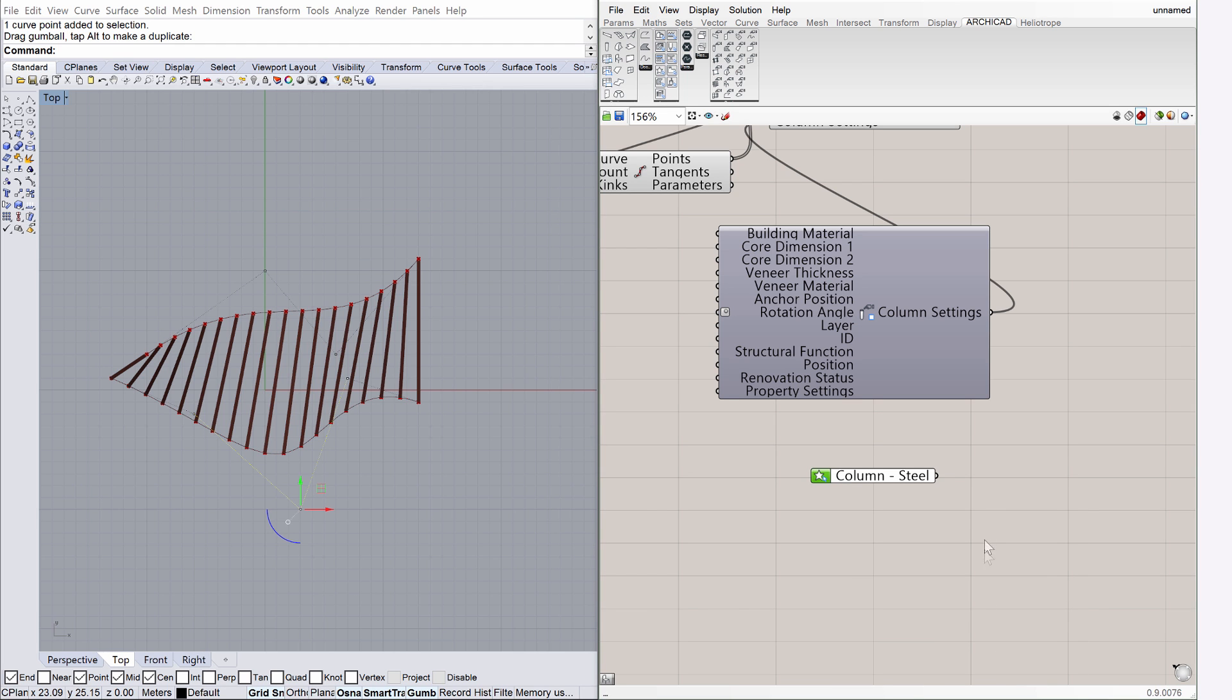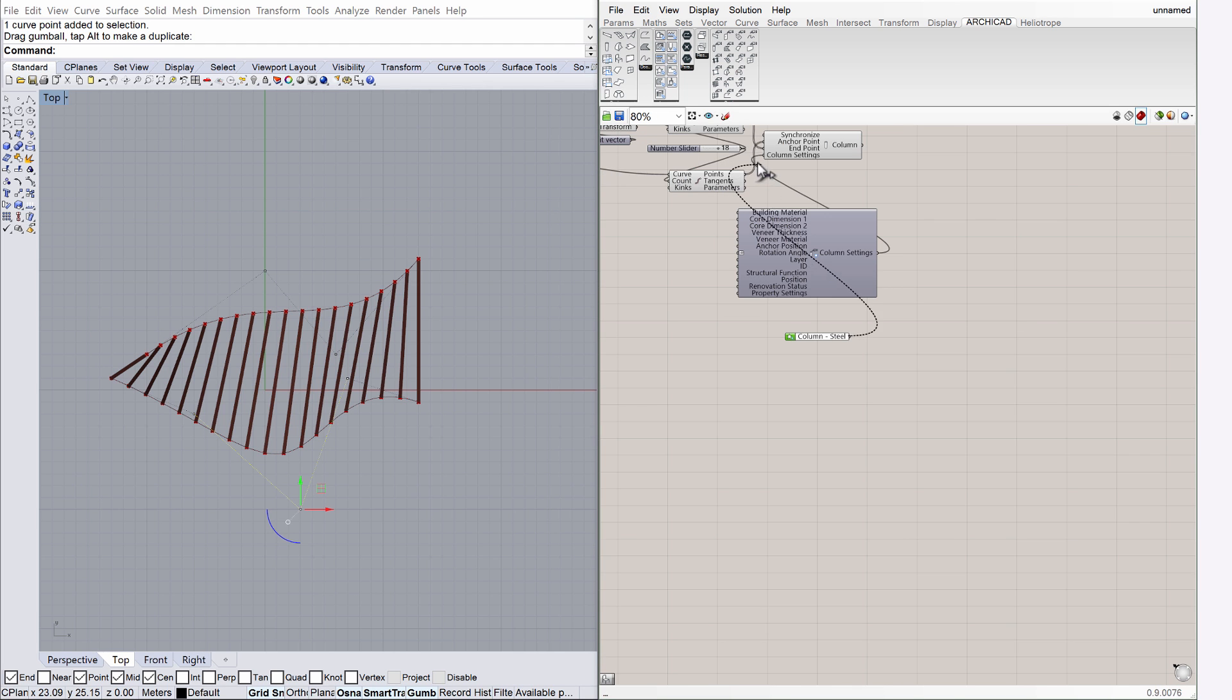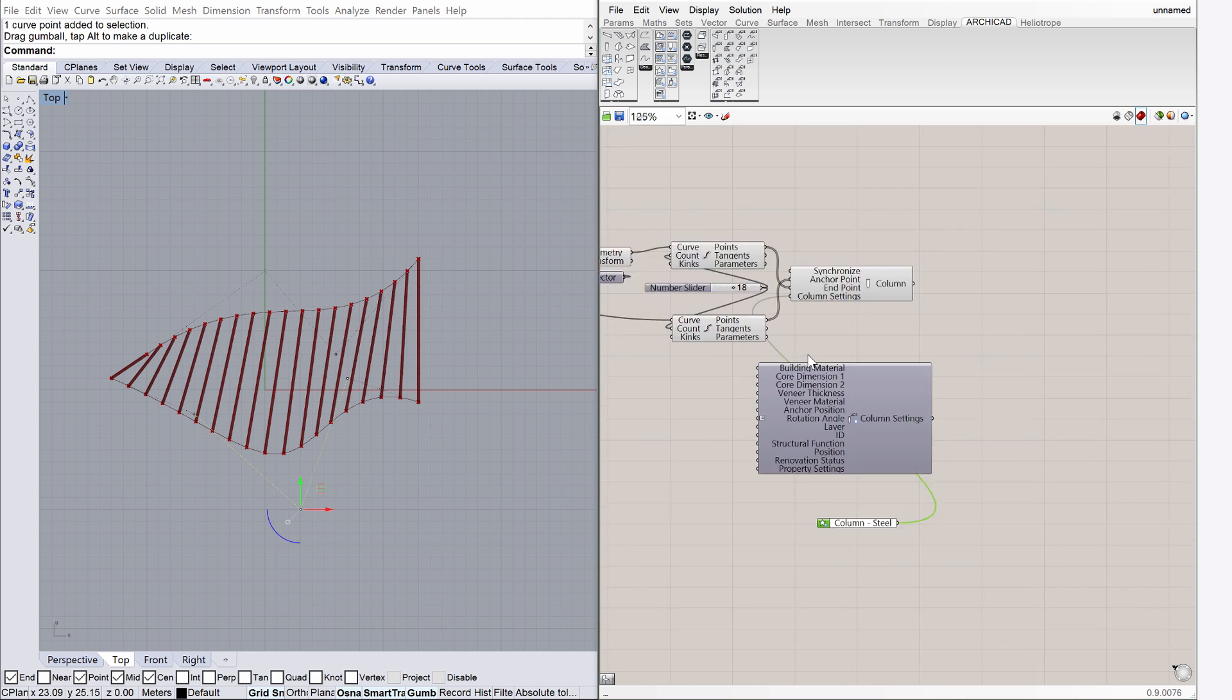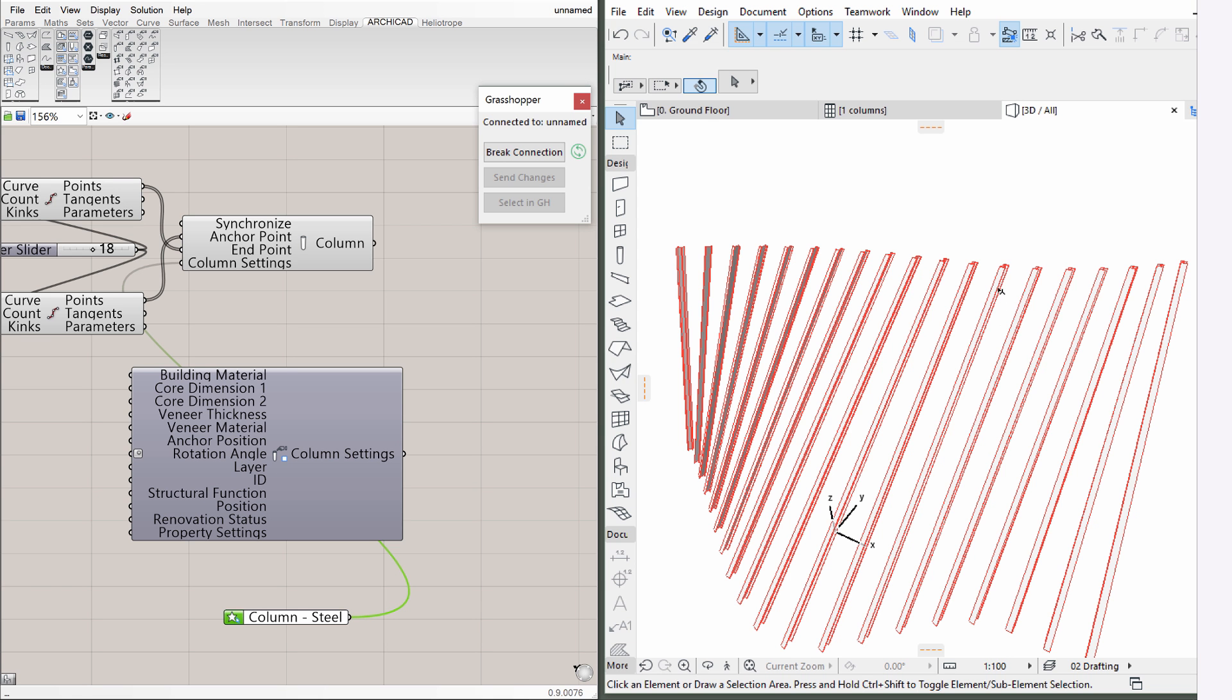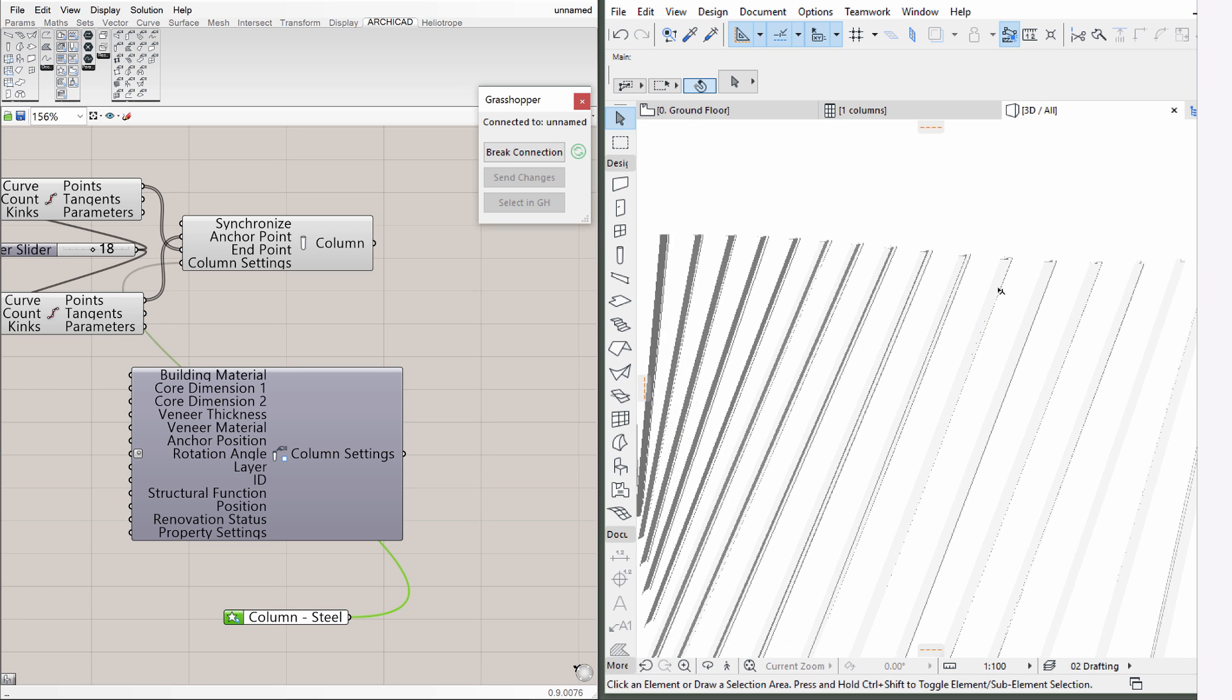When ready, simply connect the Favorite node with the Column Settings node as shown on the screen. Notice that ArchiCAD already displays the columns using the properties described by the selected Favorite.